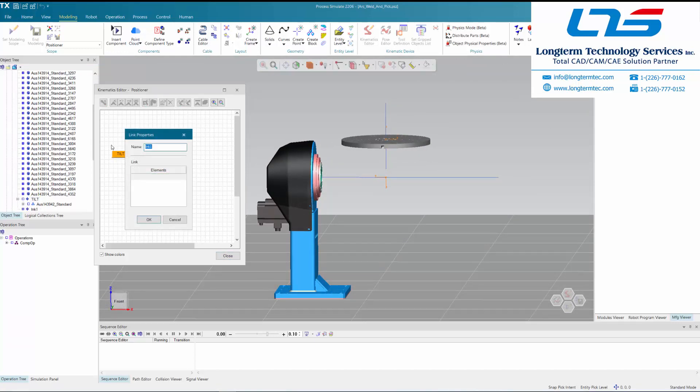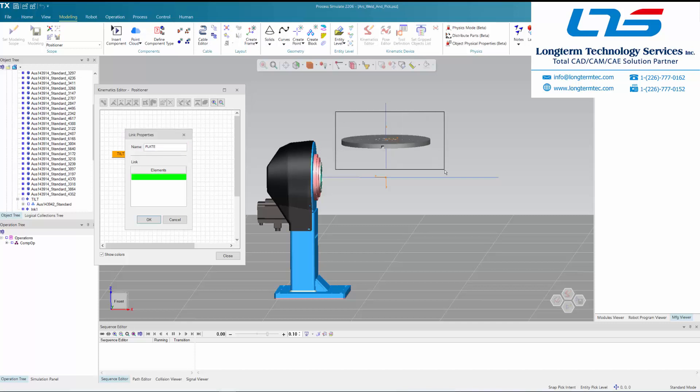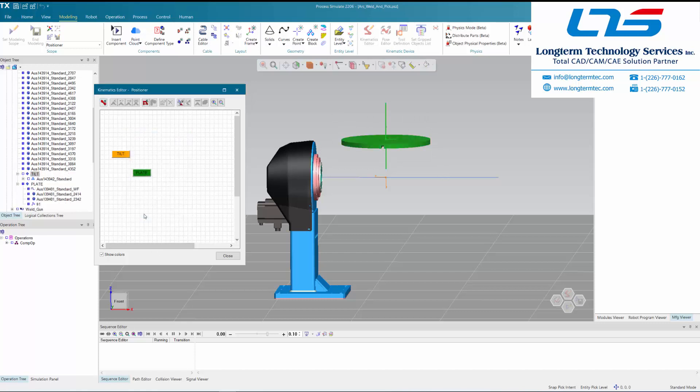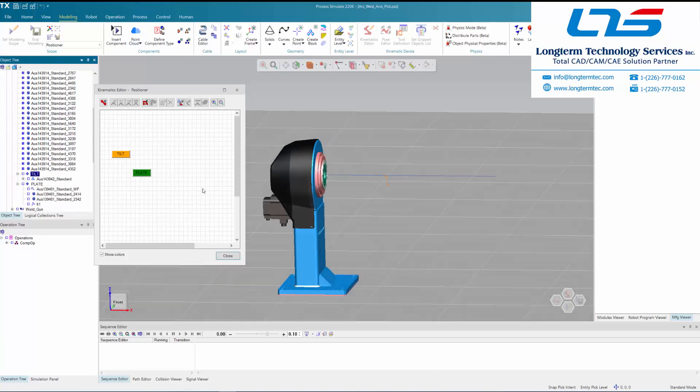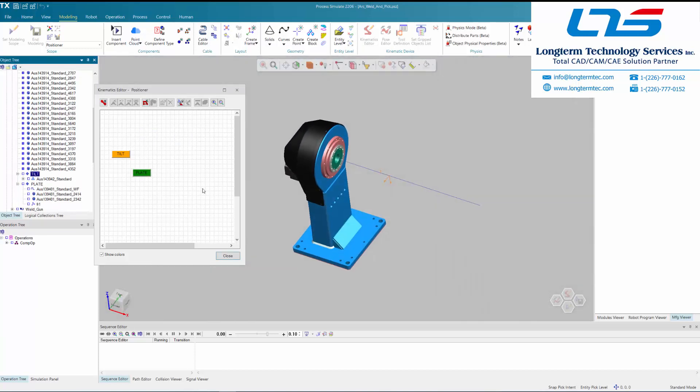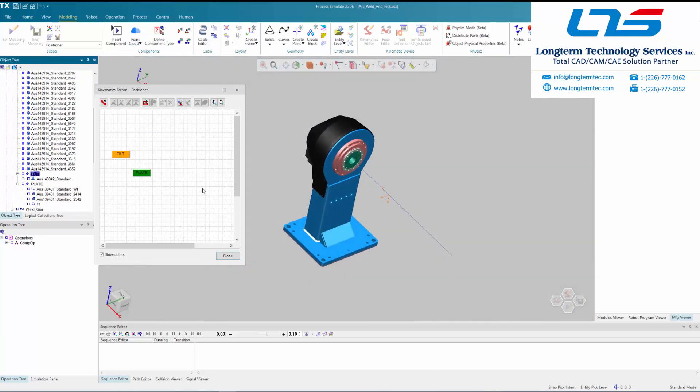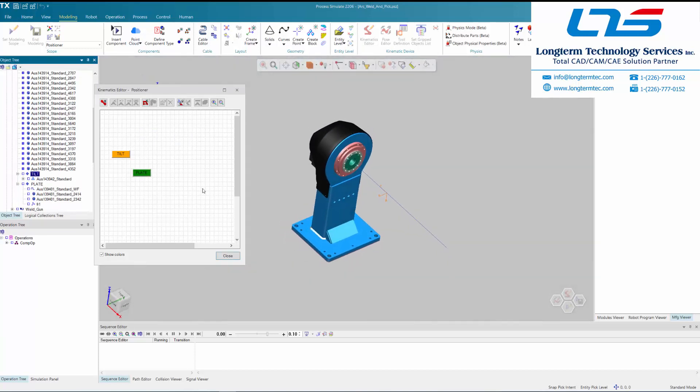Now we can see the person is creating a component here called plate. They are selecting the plate from the positioner device and including it in the kinematics editor grid as a component alongside the tilt arm.